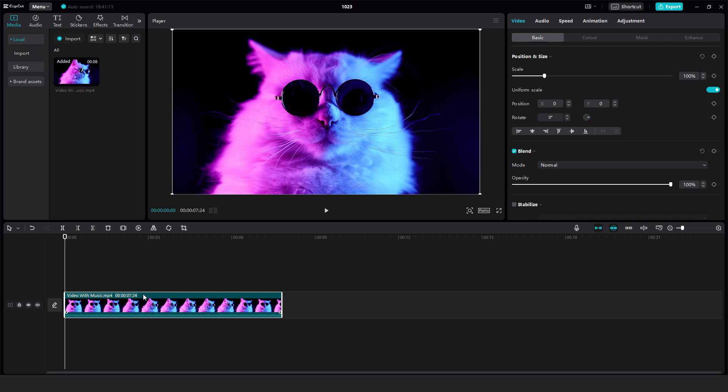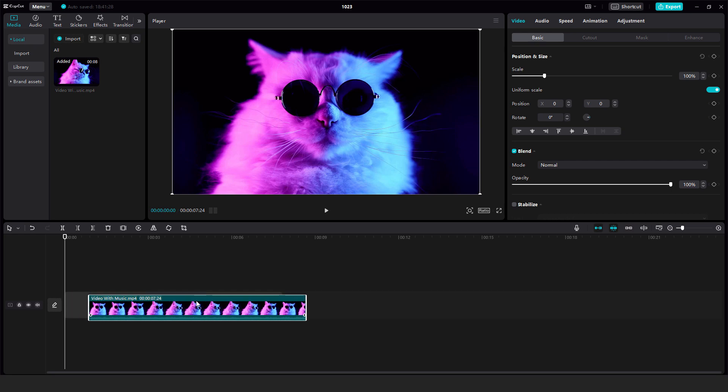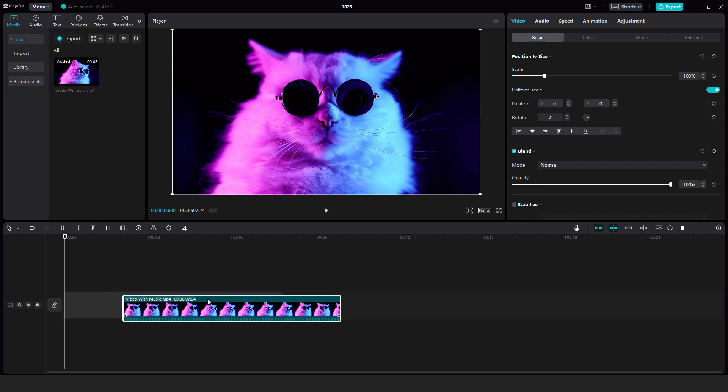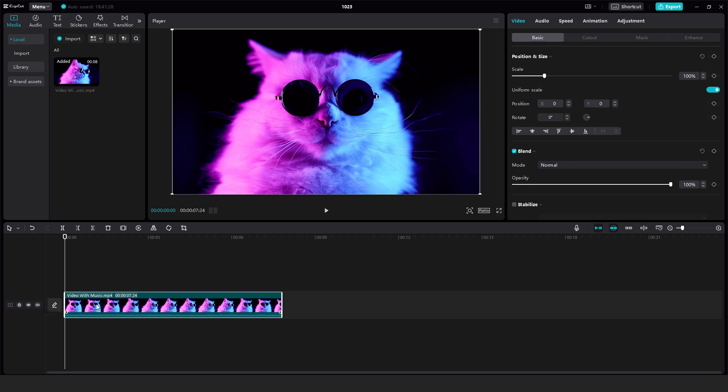Hey what's up it's Filip from easy tutorials and sometimes when you want to move the clip it will glue back to the left.